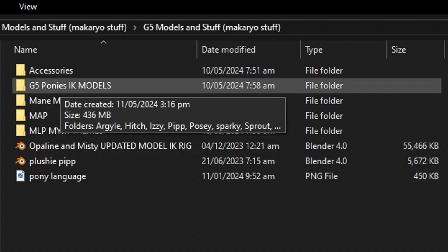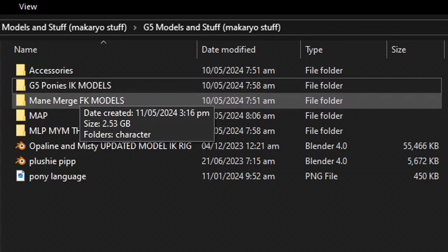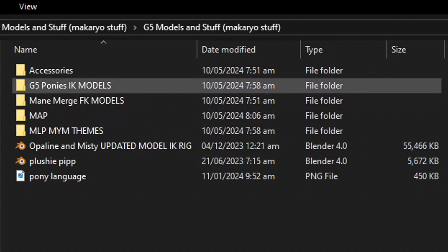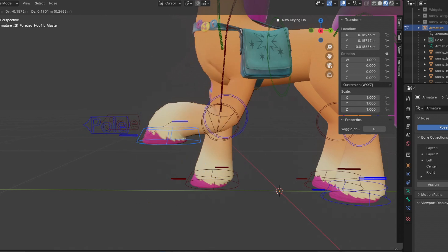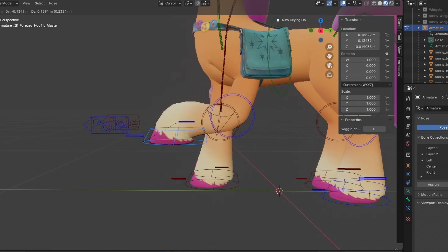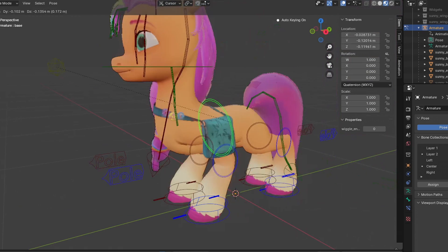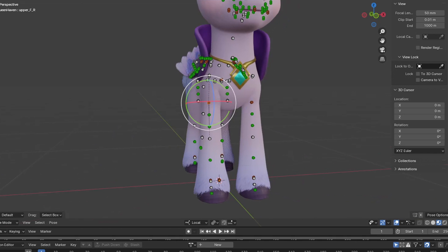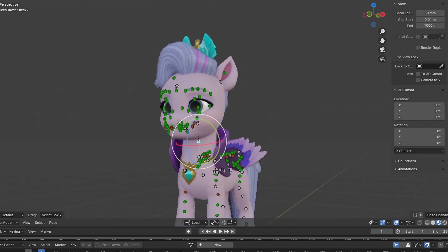The G5Ponies folder contains the IKeyRigs and the MainMerge folder contains the FKRigs. If you're not familiar with what IKey or FKRigs are, they're like bones that can save your ass in animation. IKey or Inverse Kinematics Rigs allow you to move parts of the model by grabbing a specific point, like the hand, and pulling it to where you want it to go. FK or Forward Kinematics Rigs allow you to control the model's movement by manipulating specific joints like the shoulder to achieve the desired motion.